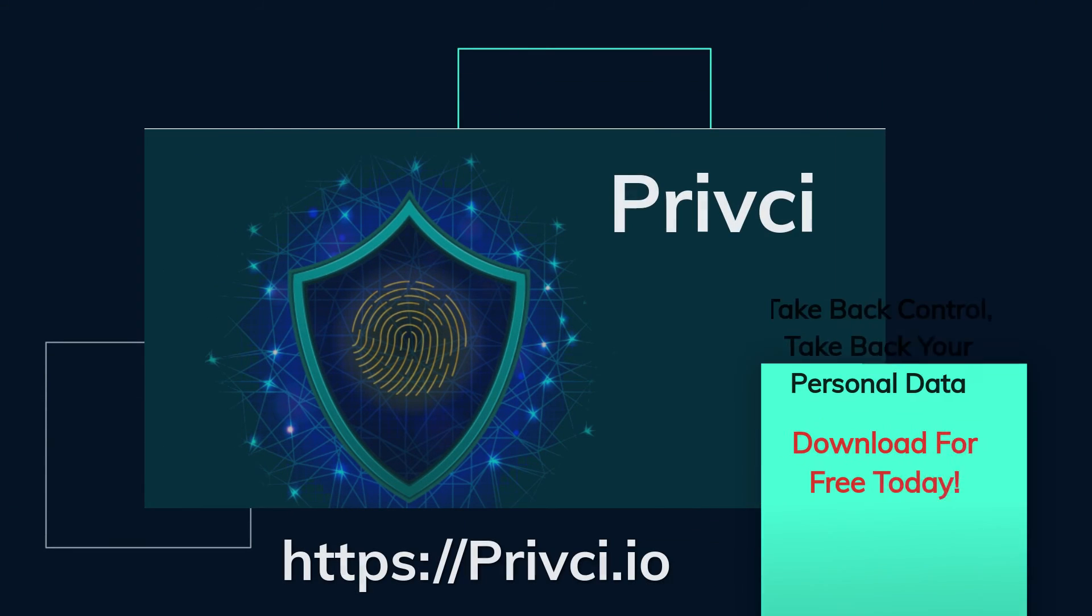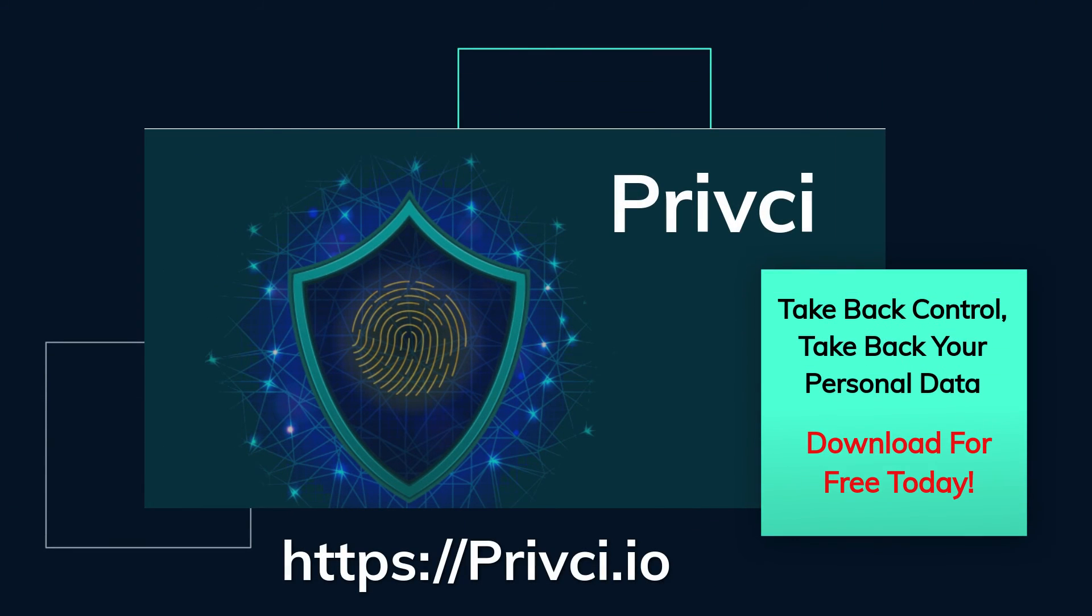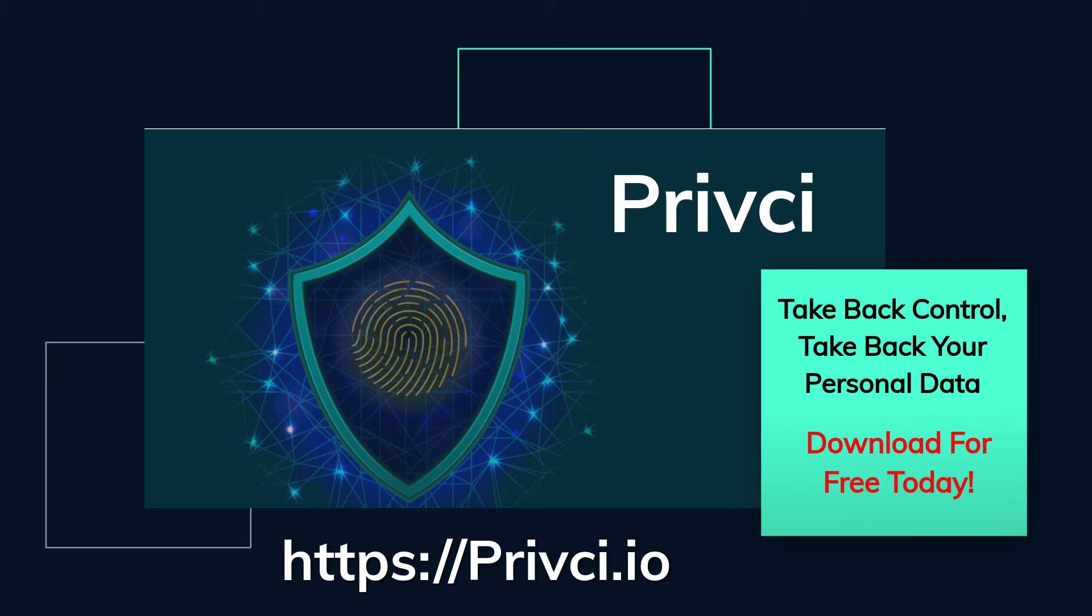For more information about why you shouldn't just accept that privacy policy, and to download Privacy for free, visit www.privacy.io today.